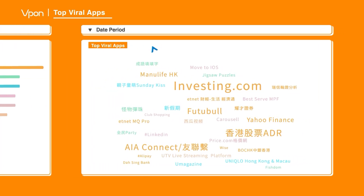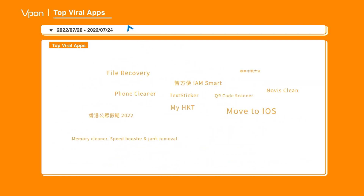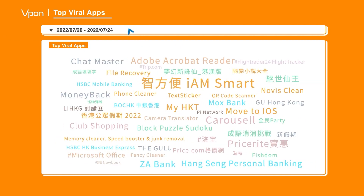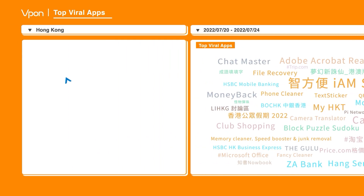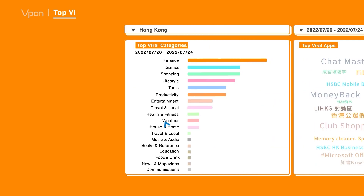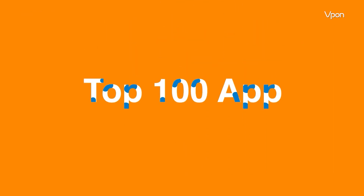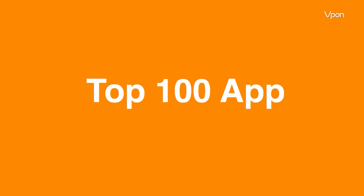Look into major events that trigger general users' reactions. Keep track with the top 100 app ranking. Aim to be the top.